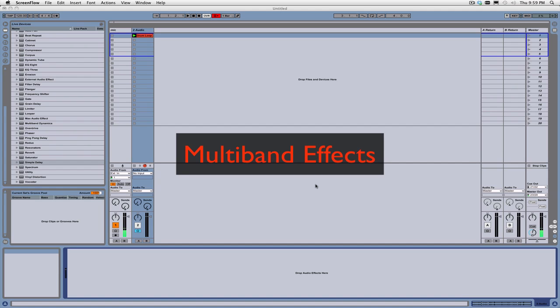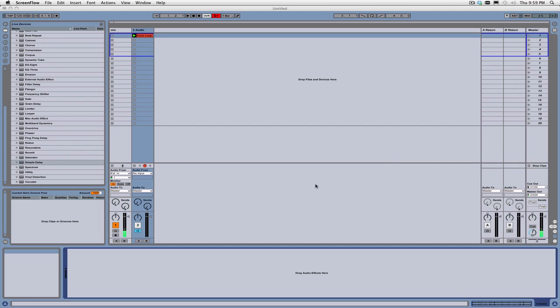Hi, my name is Juan Segovia from JuanLittleDevil.com, and I'd like to talk to you guys today about multiband effects.